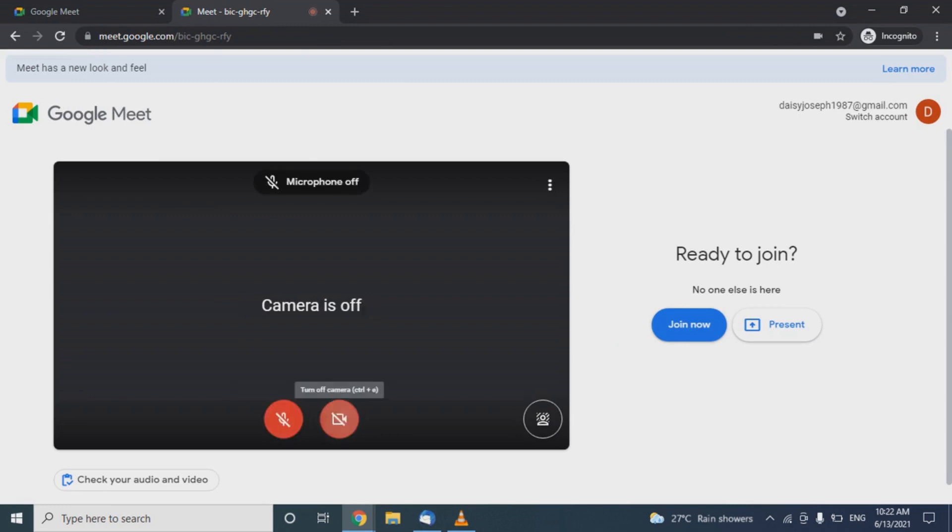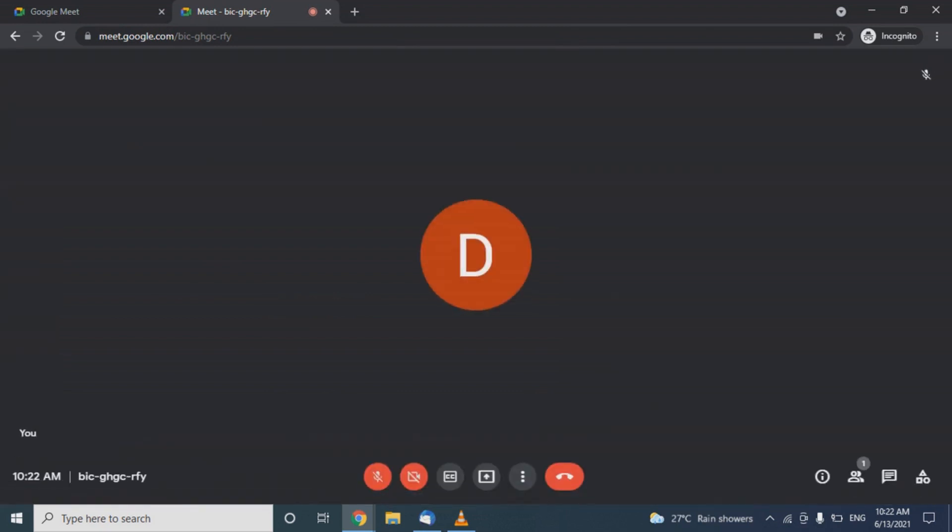When someone joins using the link, we can allow them to join the meeting.